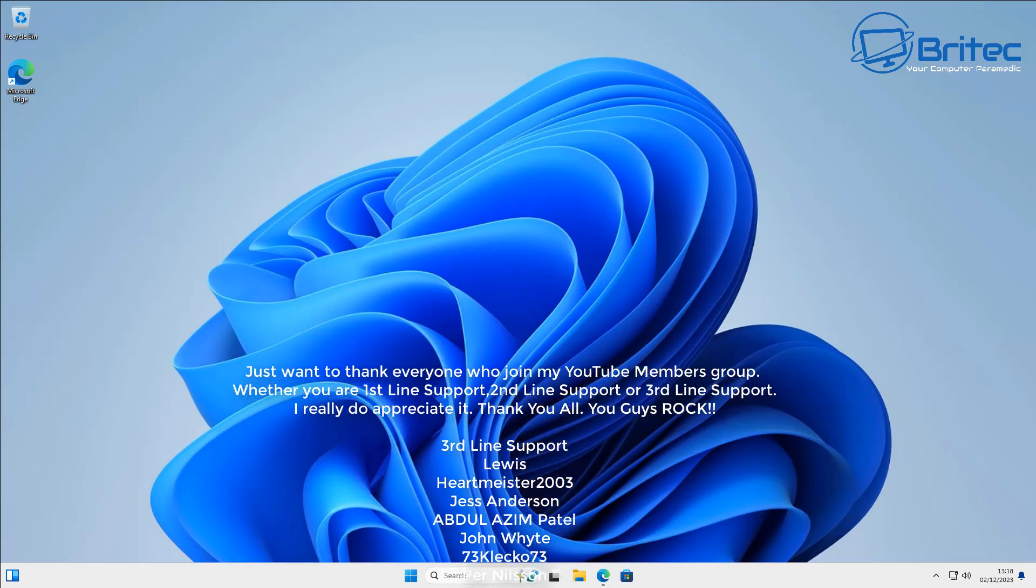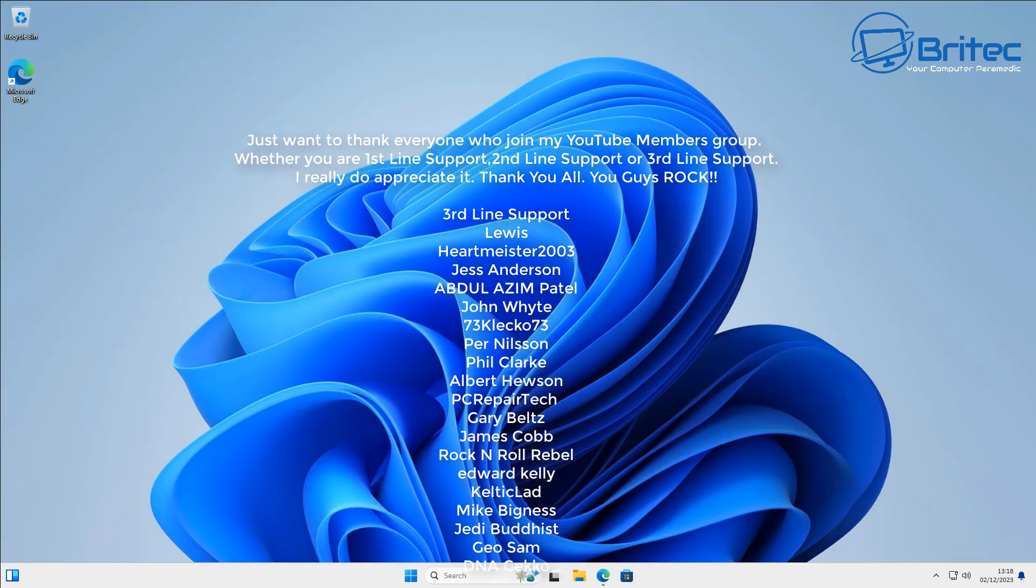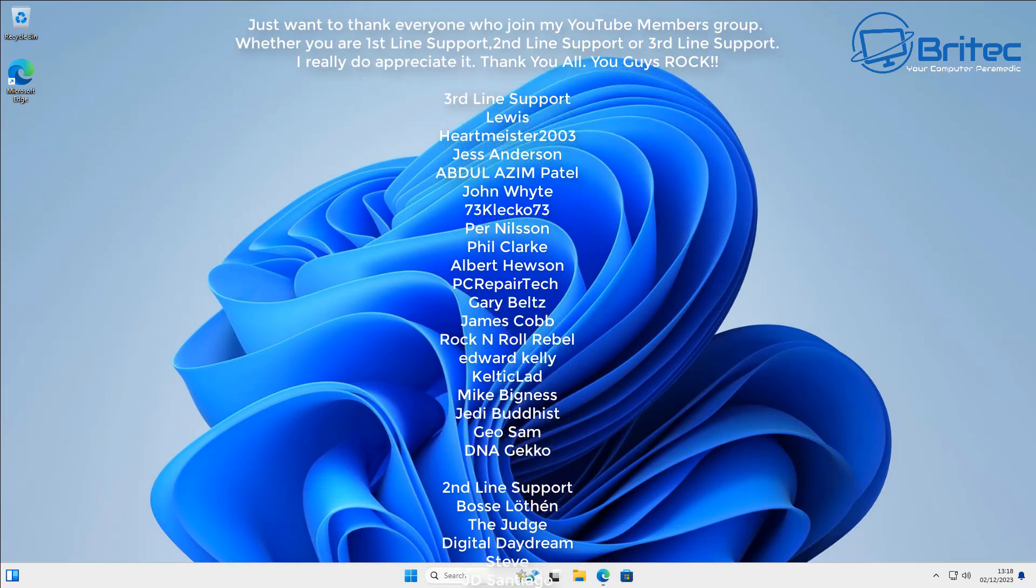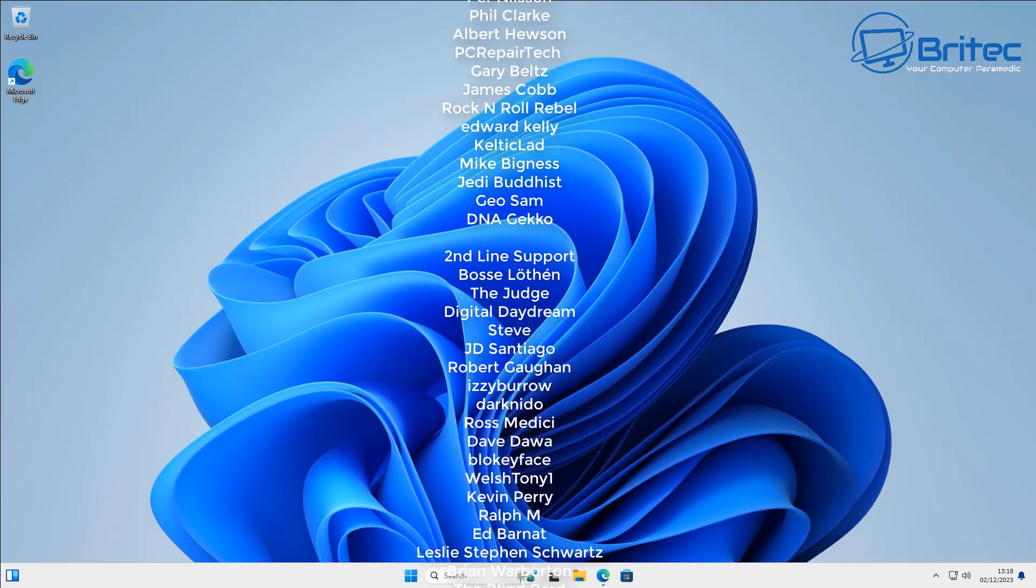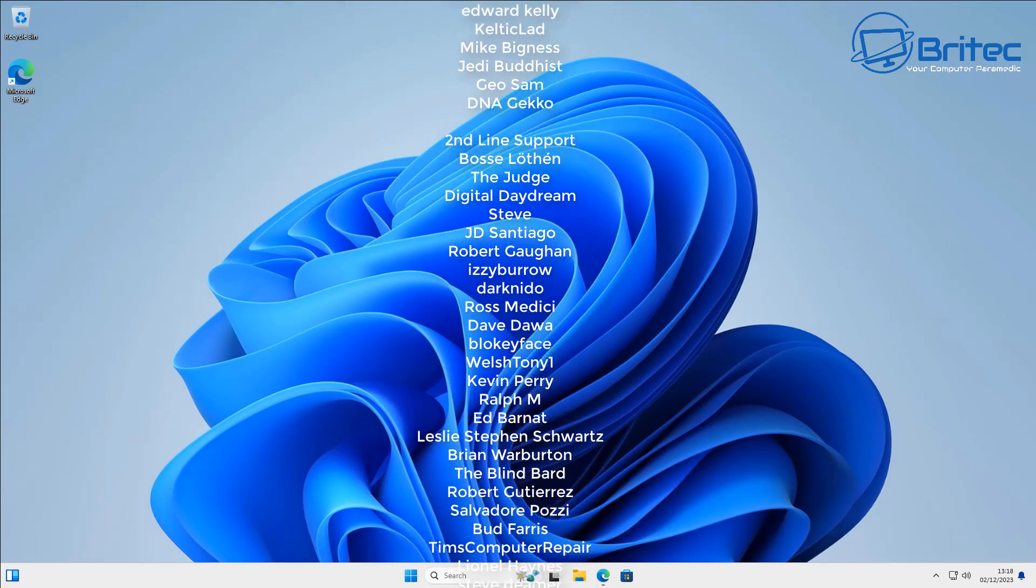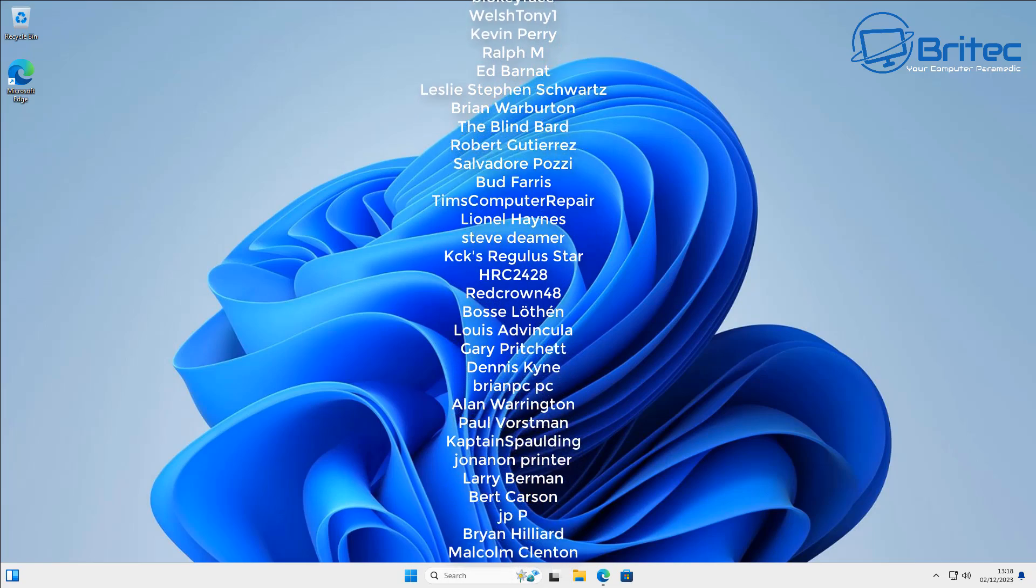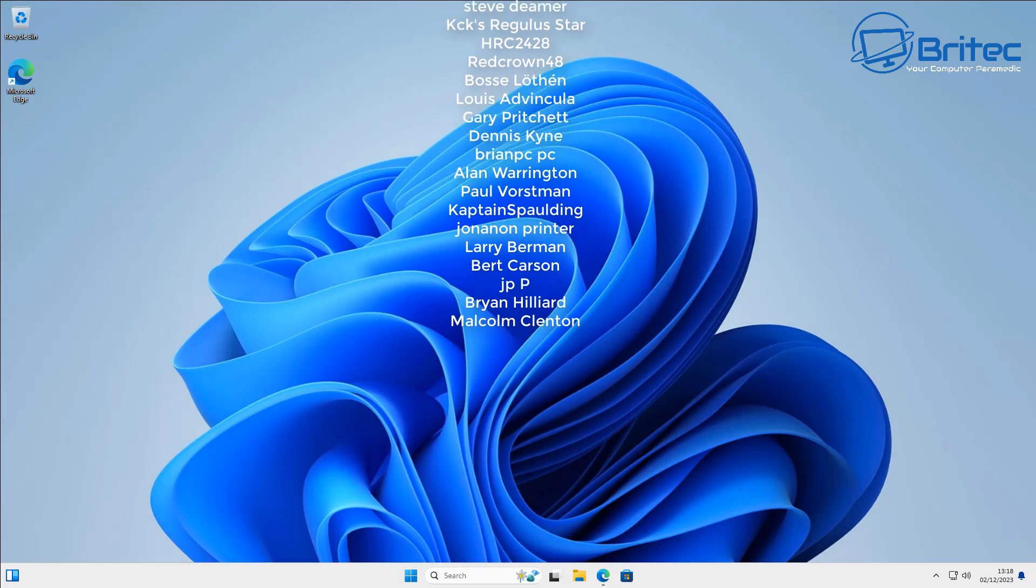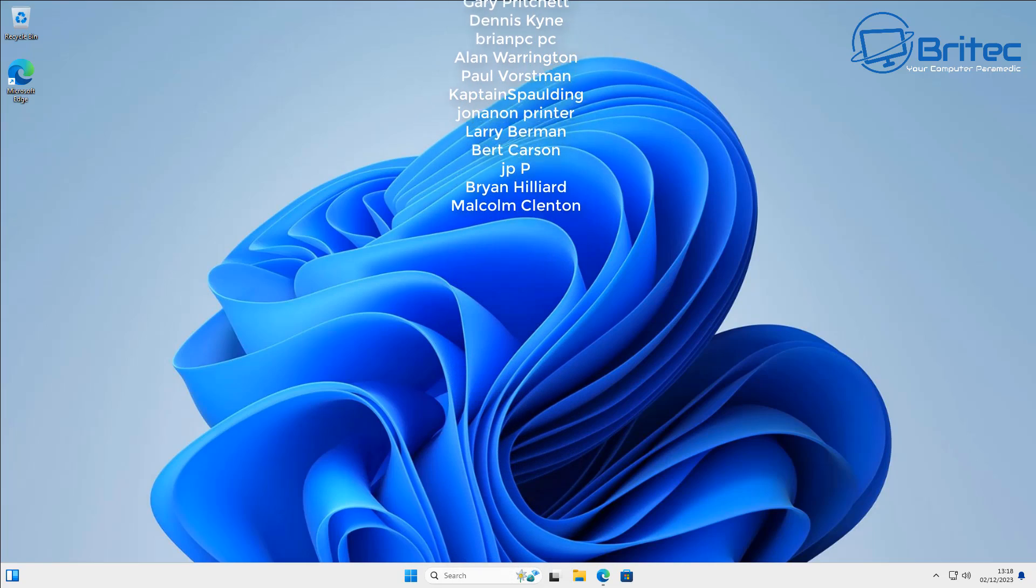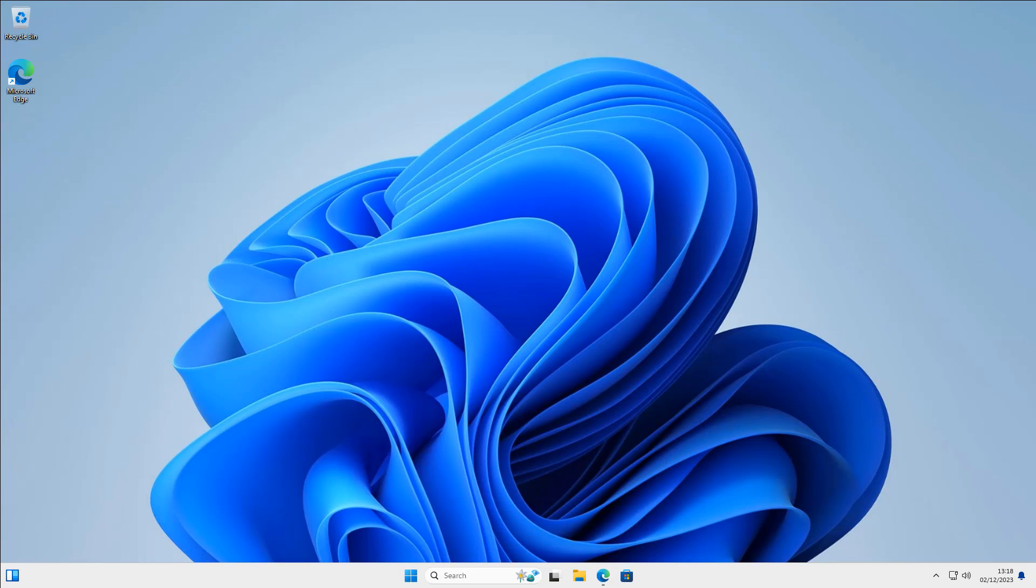Anyway, but that said, I think that's going to be about it. My name has been Brian from BriTechComputers.co.uk. I hope this video has been some sort of use to you. Just want to say a quick shout out to all my YouTube members, I appreciate the support and I shall catch you in the next video or I'll see you on the Discord server. Bye for now.